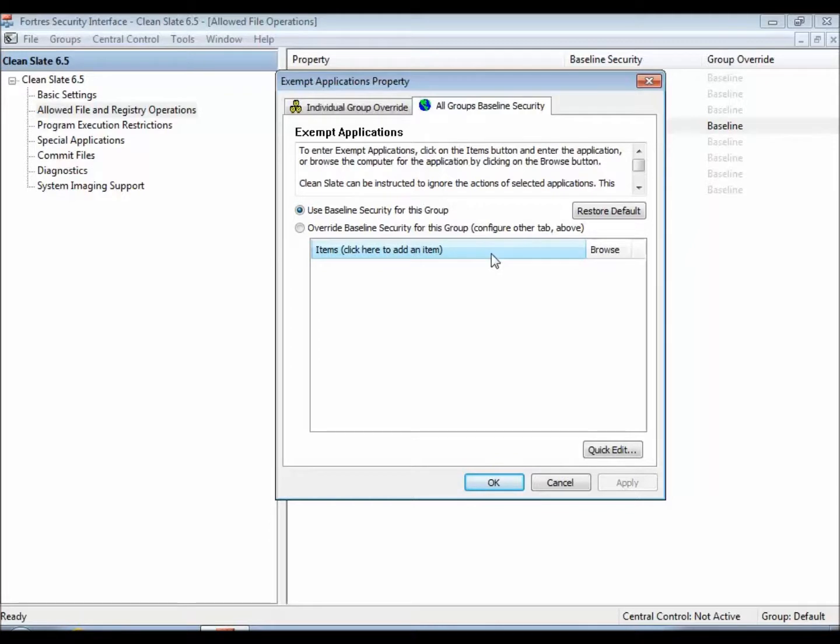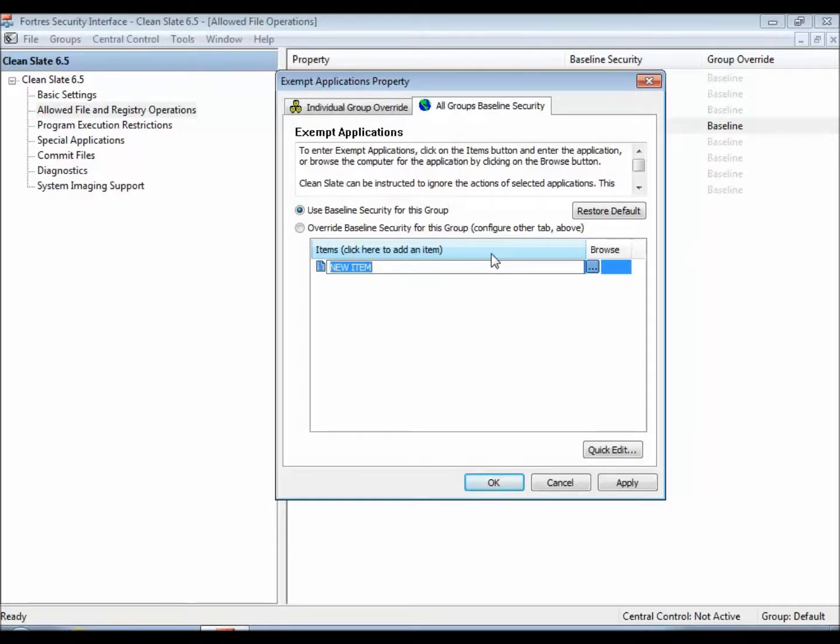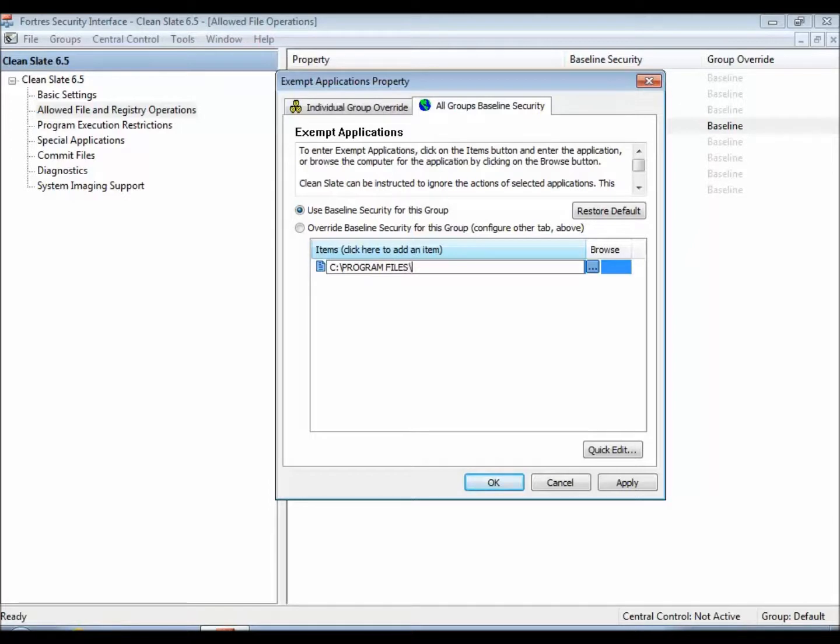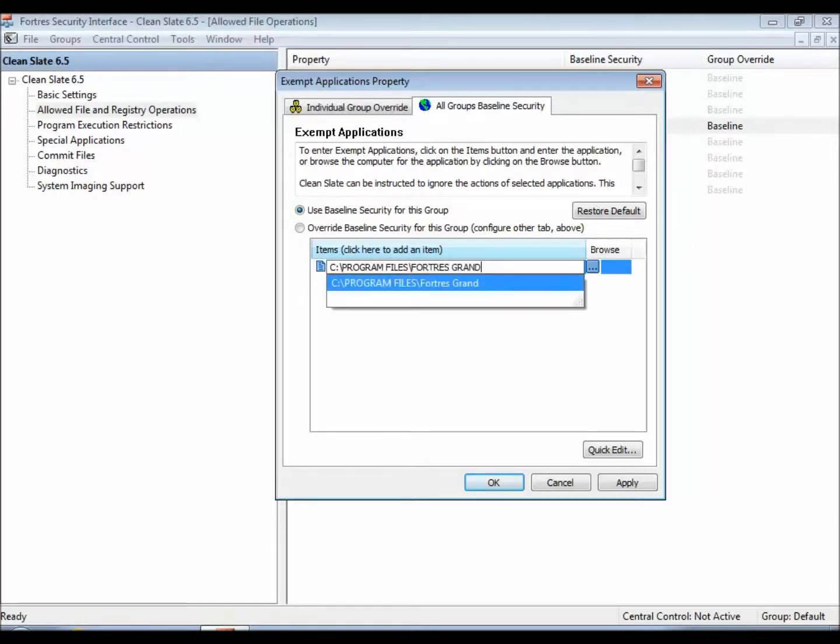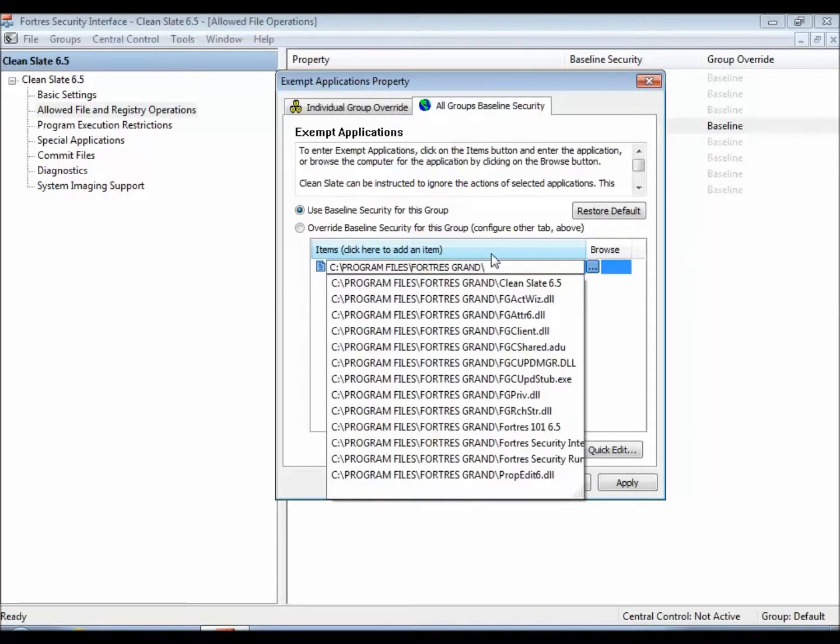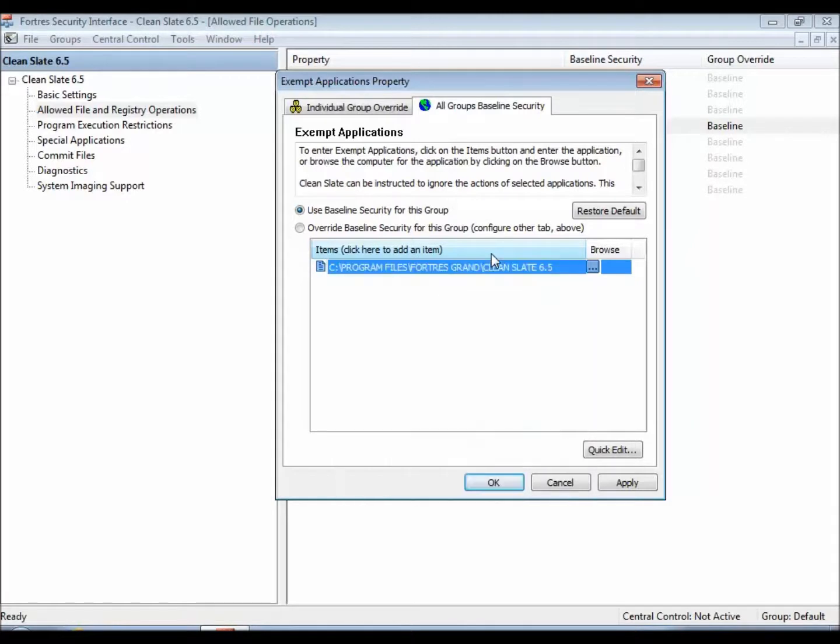So a quick example of this, we're going to go ahead and click the items, click here to add an item button, and we'll just type out the install directory. For the purposes of this video, I will go ahead and list C Program Files Fortress Grand, and CleanSlate 6.5.